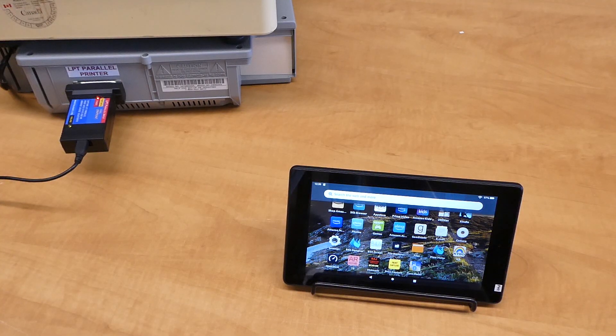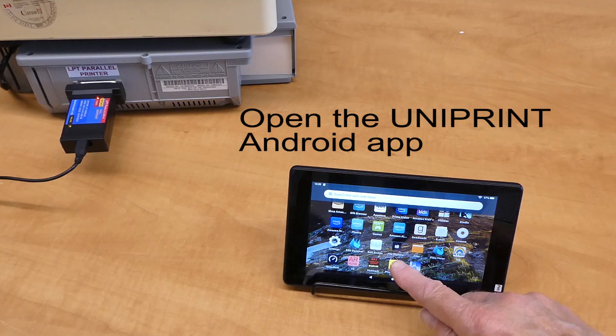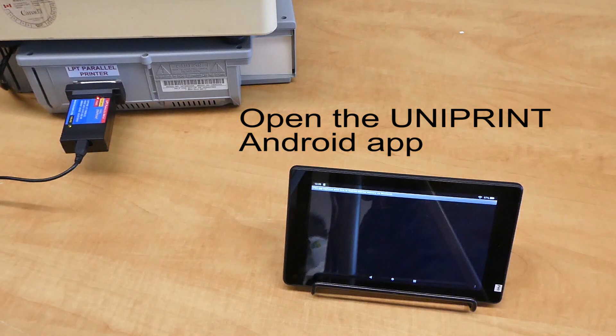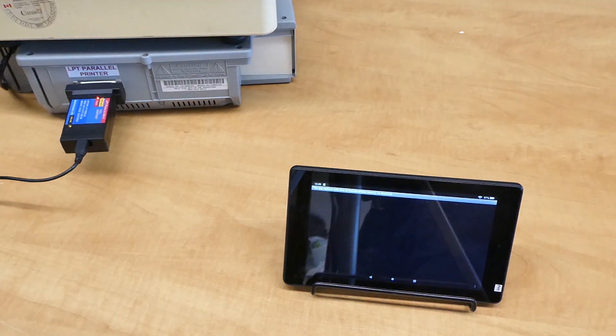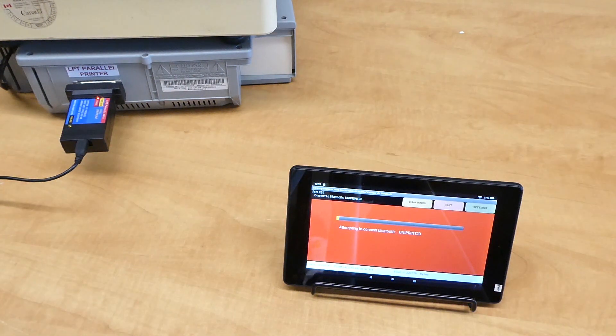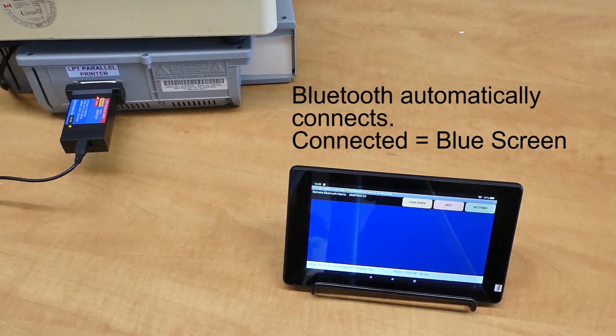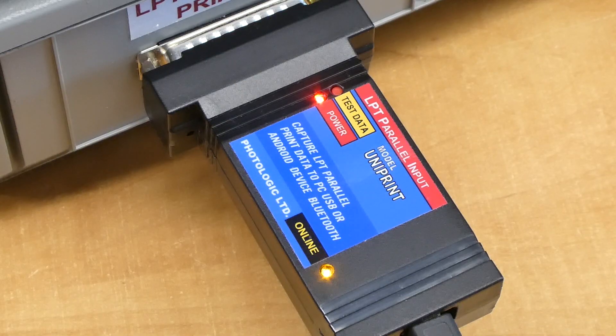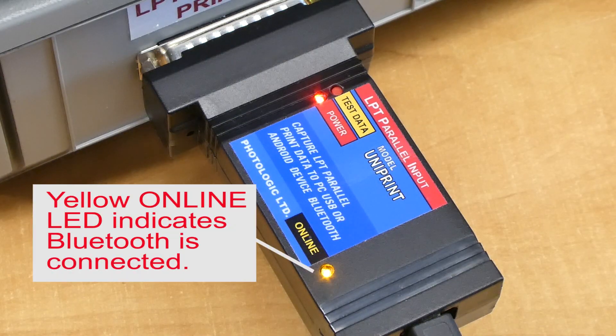Open the Android application. Bluetooth is trying to connect. Connected. Online.